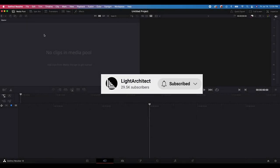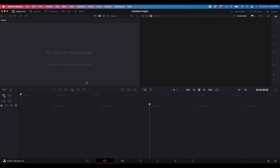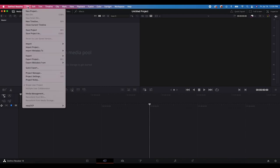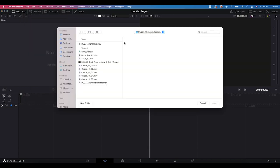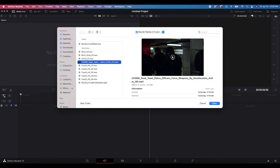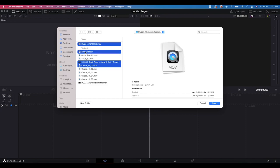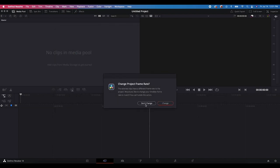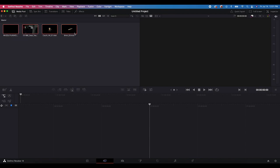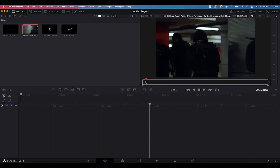Here we are inside of DaVinci Resolve. The first thing we're going to do is import our media. So I'm just going to go to File, Import, Media, and I have a folder here for my stock elements as well as our live action shot. So this is the shot we're going to be working with.